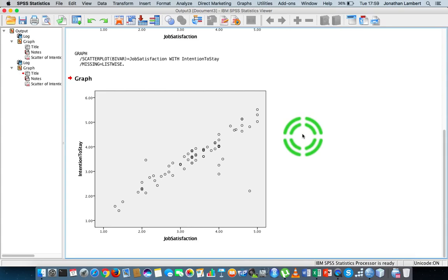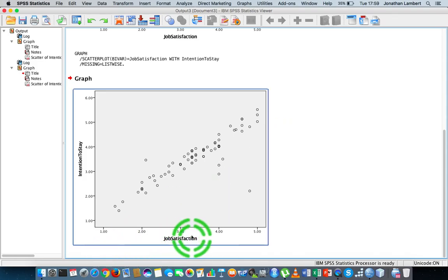But I wonder, what is the mathematical relationship between them? Can we generate an equation where we have something like intention to stay is equal to some value plus some other value times job satisfaction? And the way we do that is to generate...